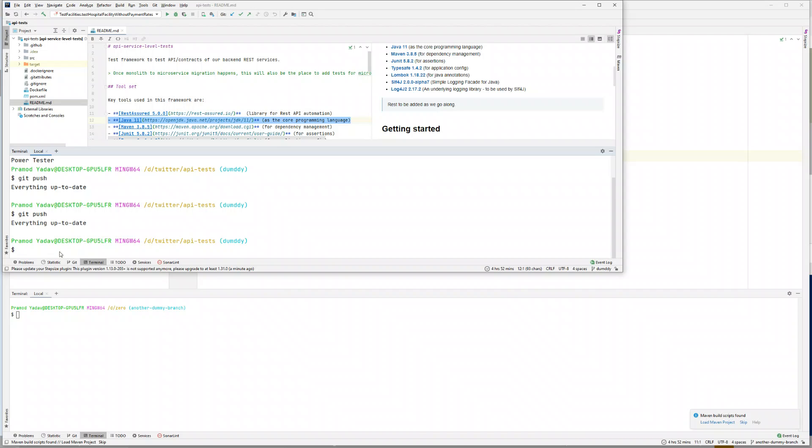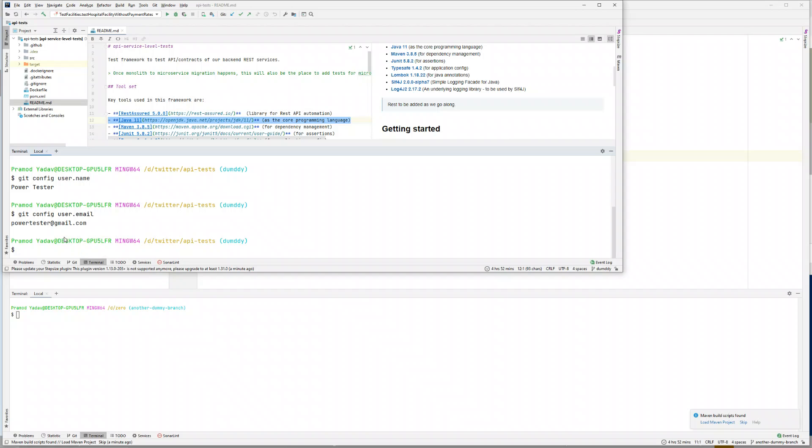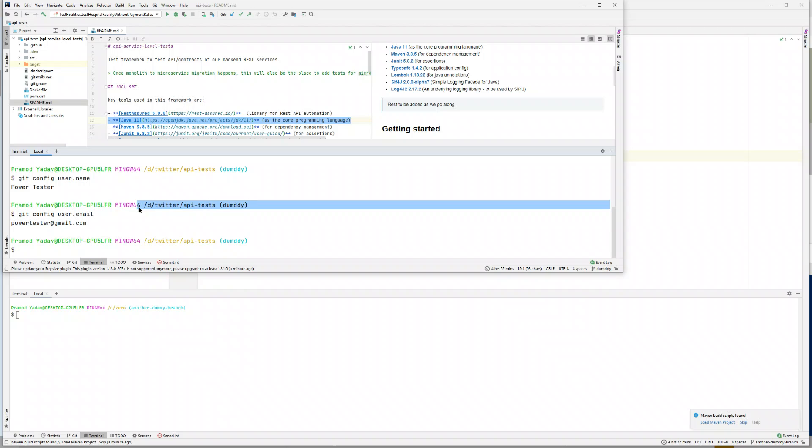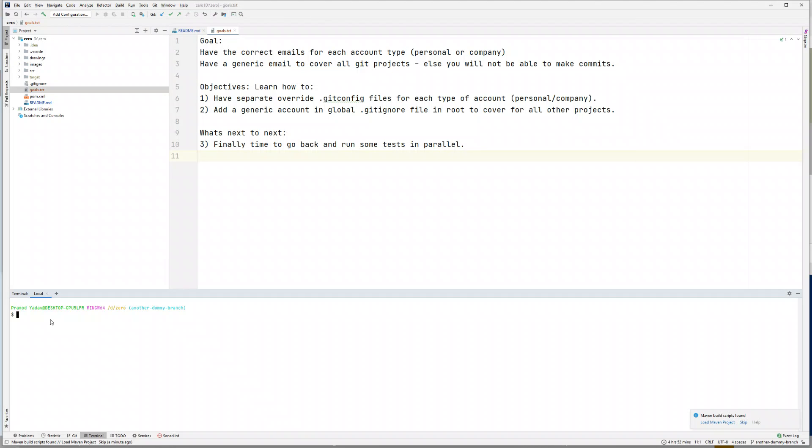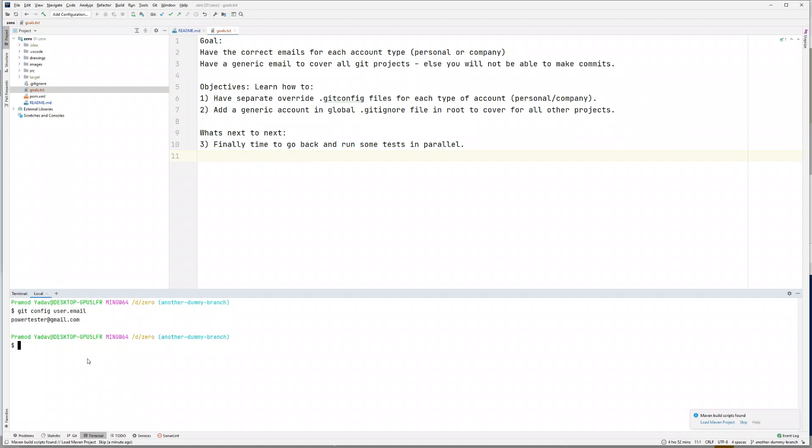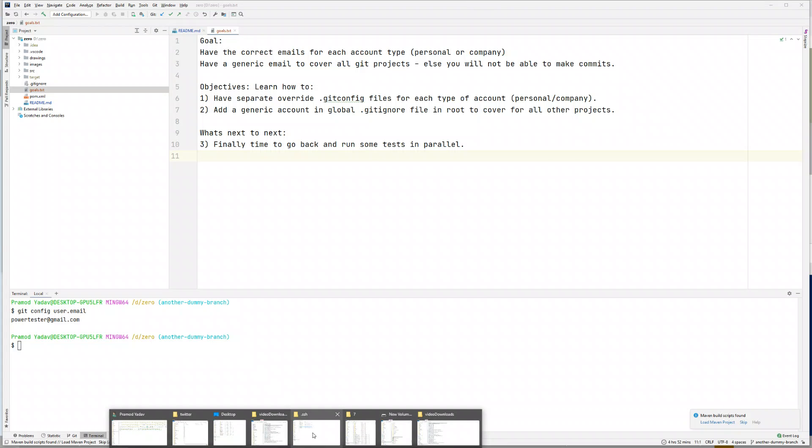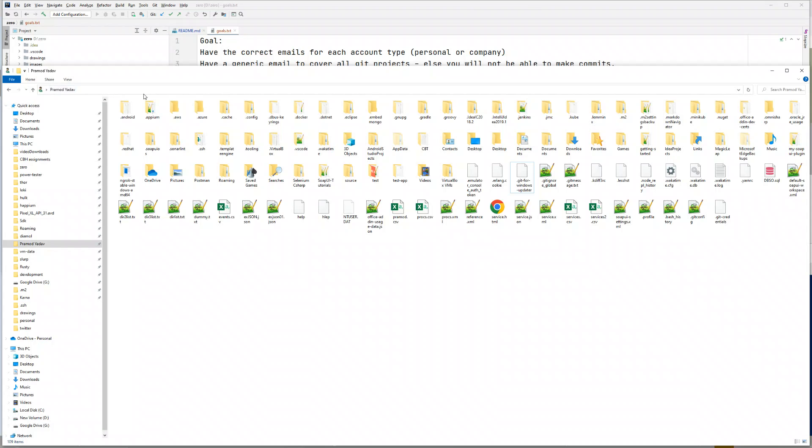The problem that we were interested in was if we do git config user.name or user.email, it was giving my generic username and email. What we want is company-specific name and email for company accounts, and private-specific name and email for personal accounts. At this moment, if I do git config user.email, we have the same email in both places.